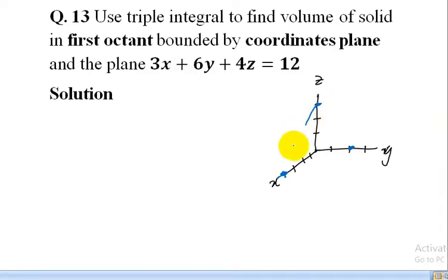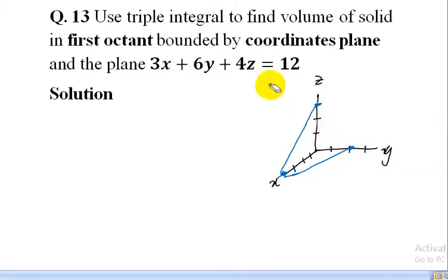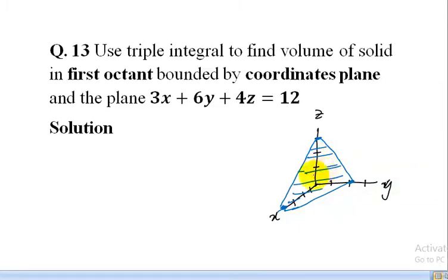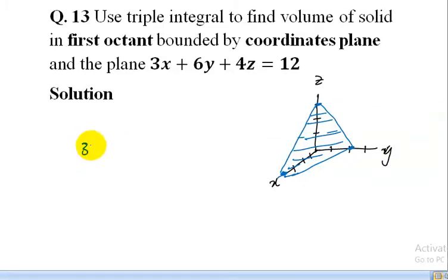So our plane can be sketched. The triangular portion of the plane is sketched by joining these three intercept points. This is the triangular portion of our given plane. This is our solid region in 3D space, bounded by the coordinate planes, lying in the first octant where x, y, and z are all positive.